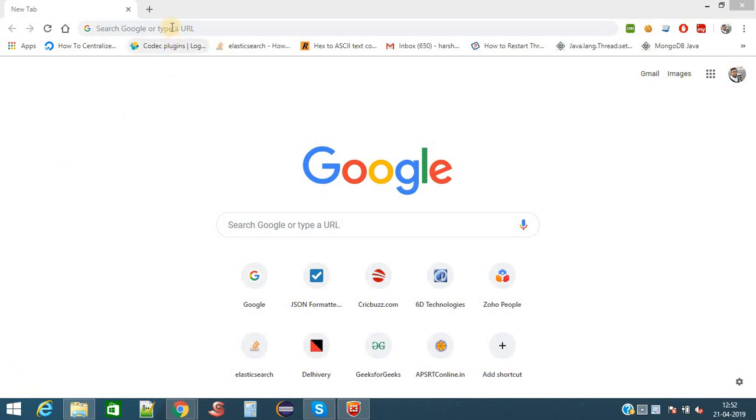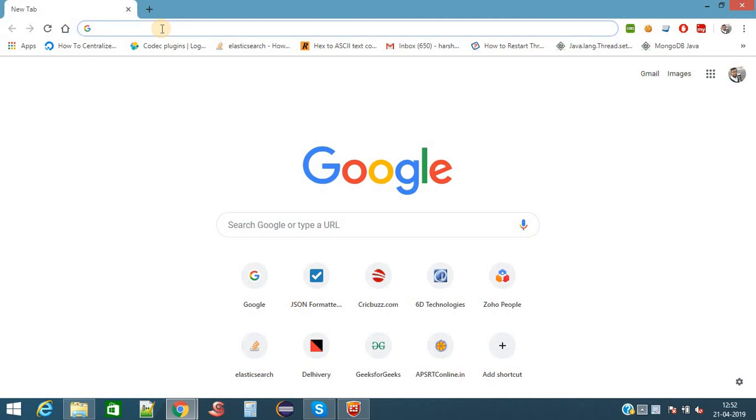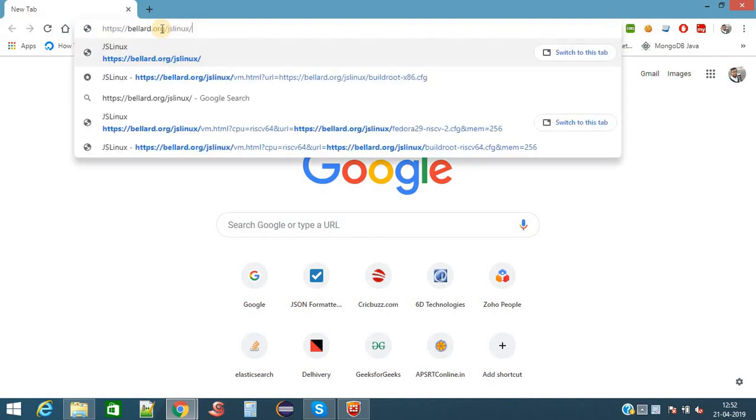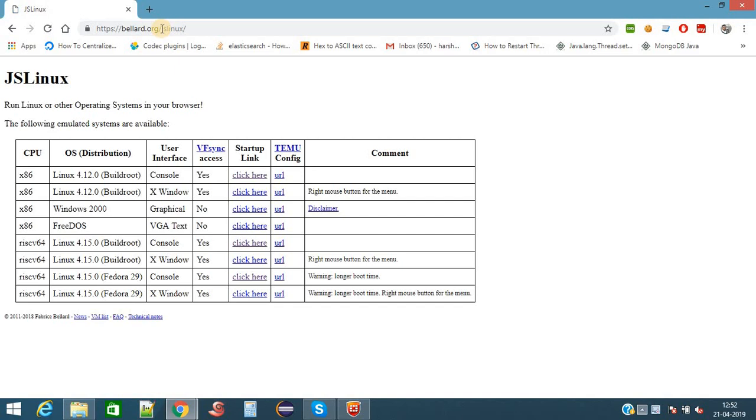Before explaining, for practicing everything we require a Linux server. We will use the online Linux terminal function. Here I am opening the online Linux terminal.